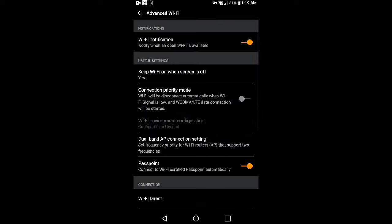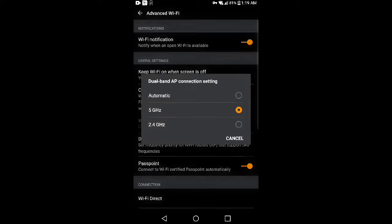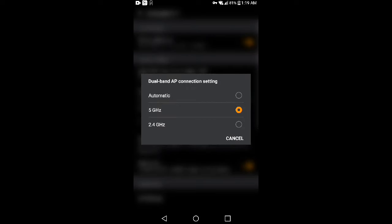If you want to choose automatic, then if there's no 5 gigahertz, it will automatically use the 2.4 gigahertz frequency.